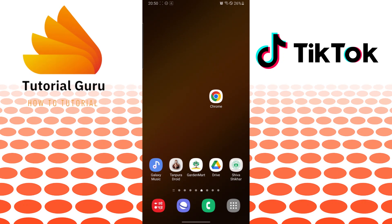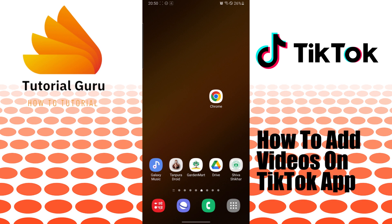Hello there, welcome to our channel Tutorial Guru again. Hope you are doing fine. I'm back with another tutorial video, and today I'll be showing you how to add videos on your TikTok profile. Now without further ado, let's get right into the video.